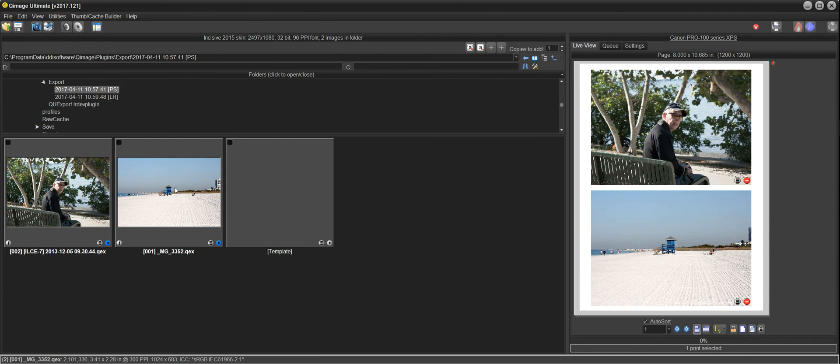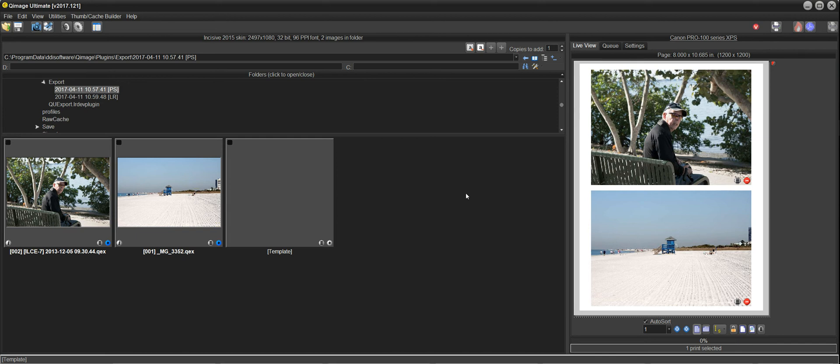And then send those to QImage Ultimate, and all 16 pages would show in your thumbnails here, and you could print all 16. So it's just an easy way to print directly out of Photoshop.